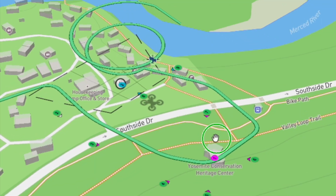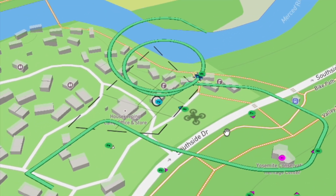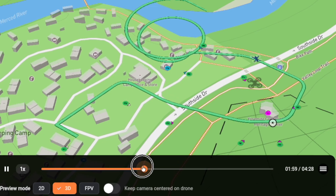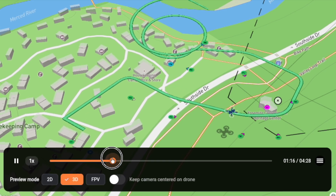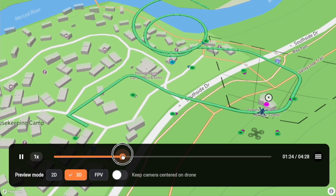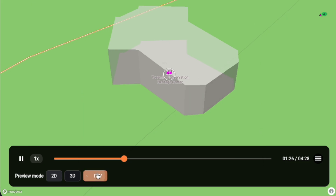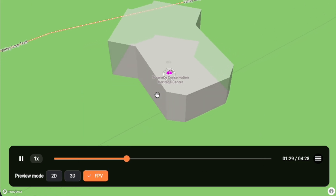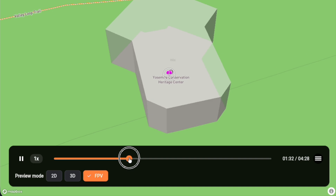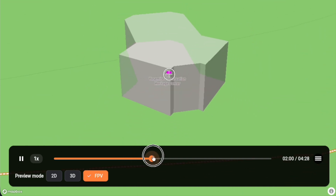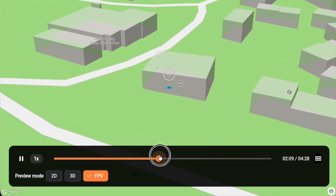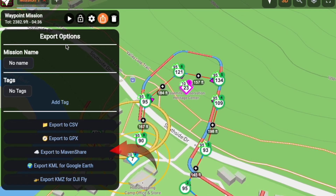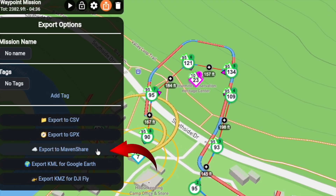Beyond static visualization, you can now preview the entire drone flight from takeoff to landing. Choose how you want to see it — 2D, 3D, or FPV mode — a powerful way to confirm that your mission is perfectly designed before you even power on your drone.